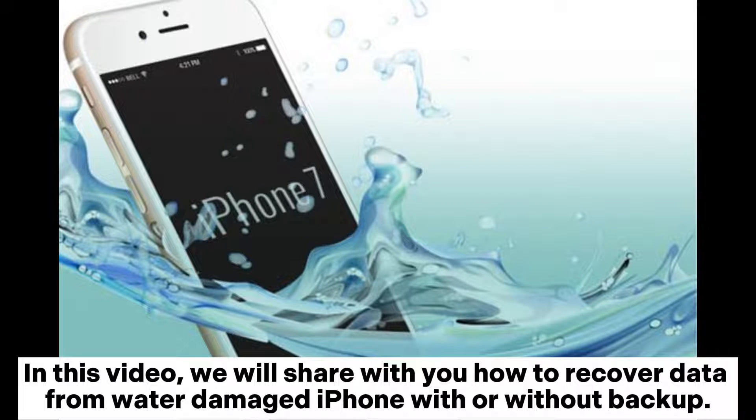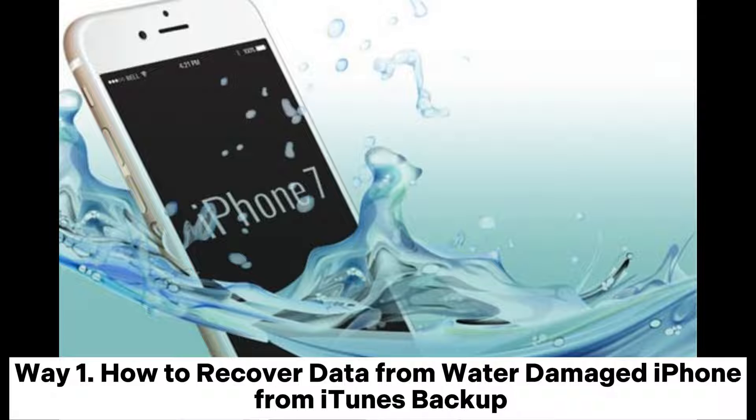In this video, we will share with you how to recover data from water-damaged iPhone with or without backup.